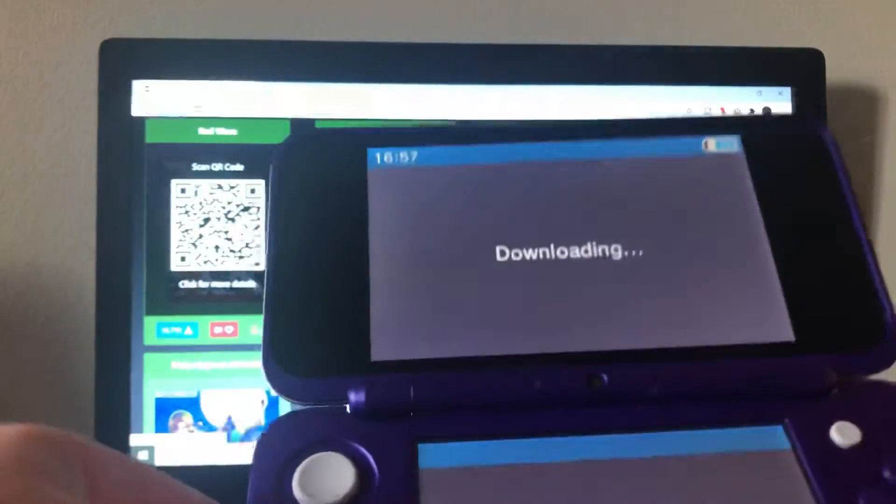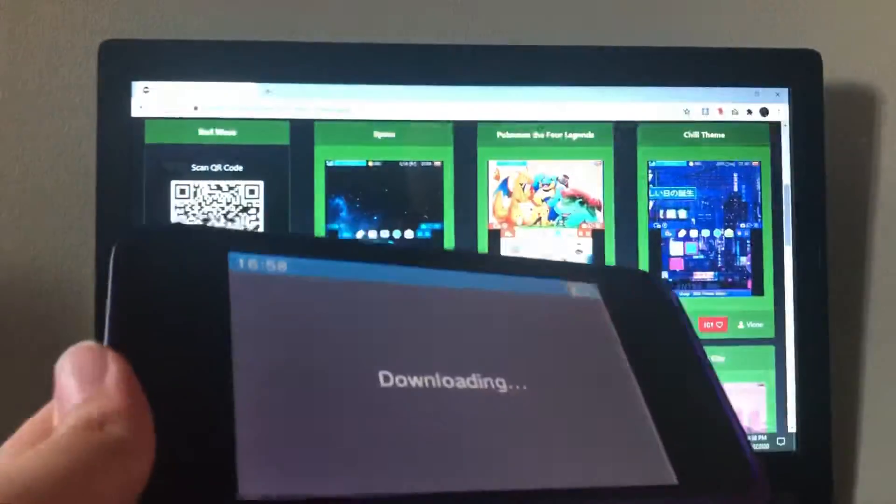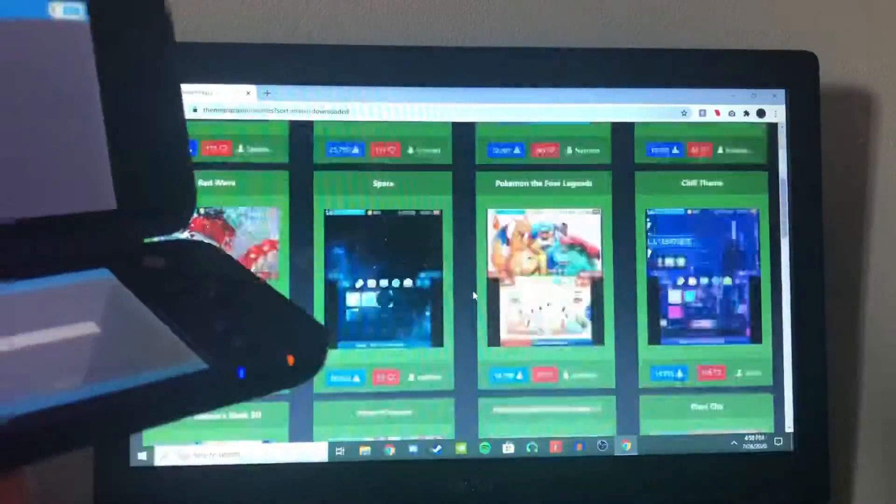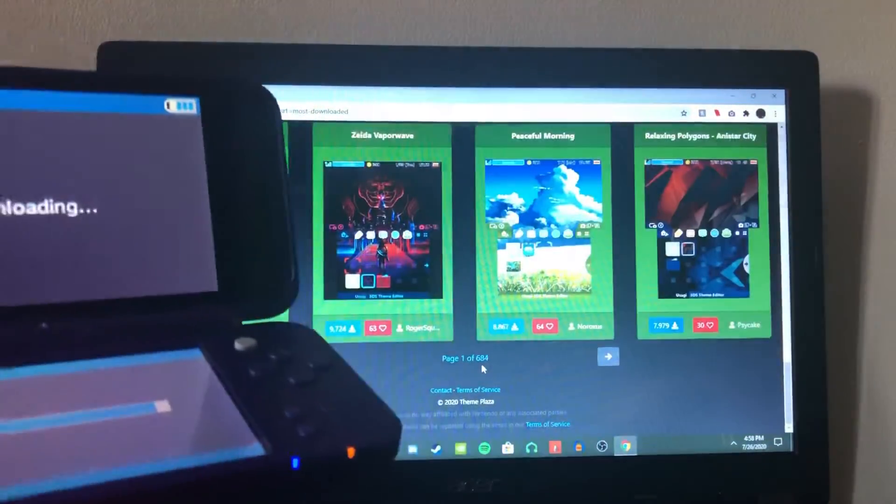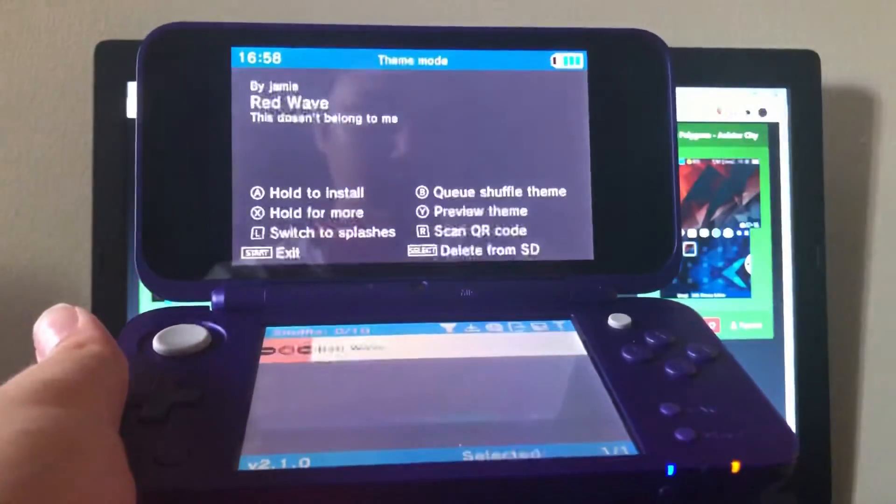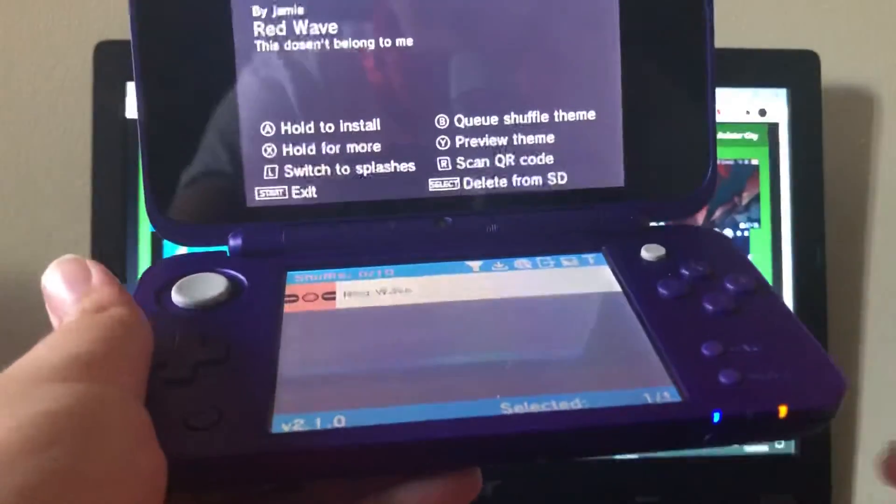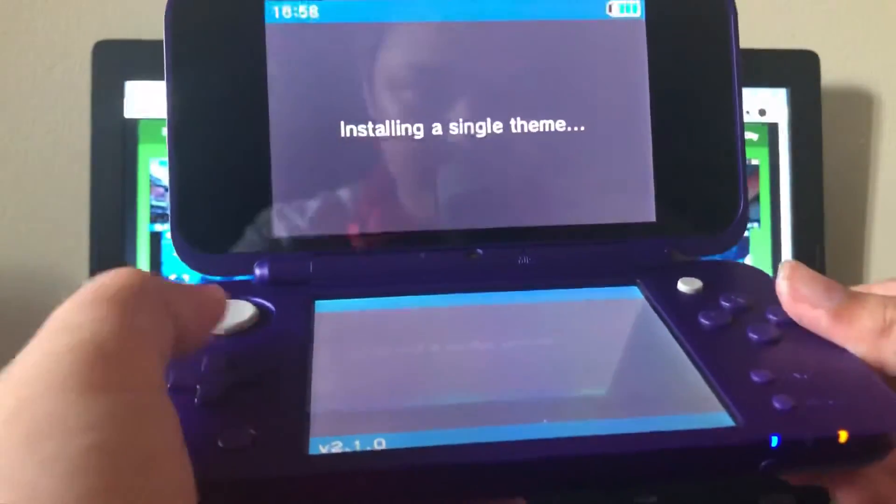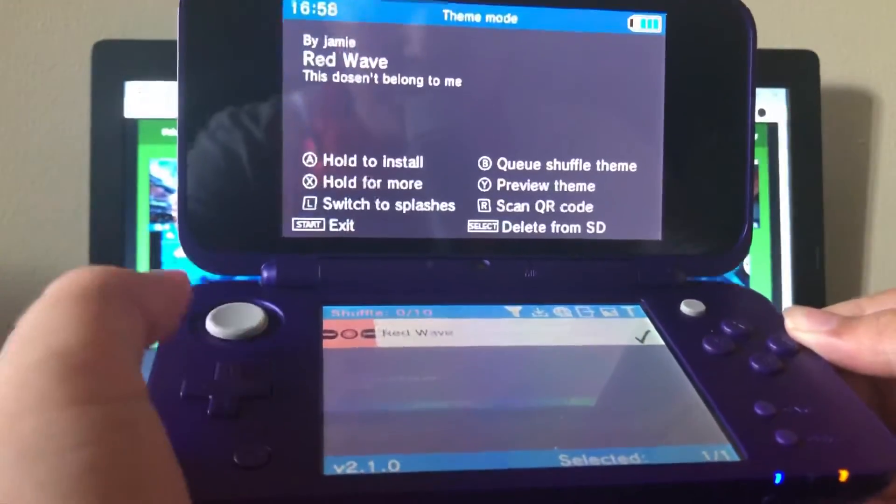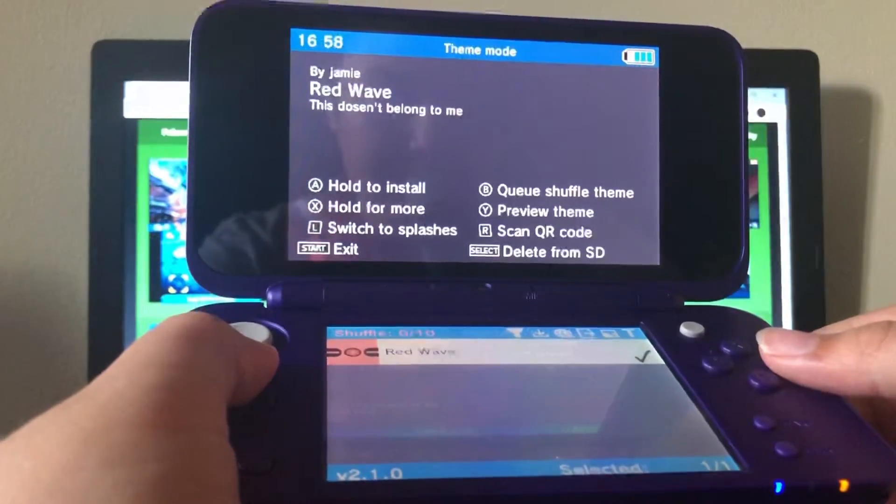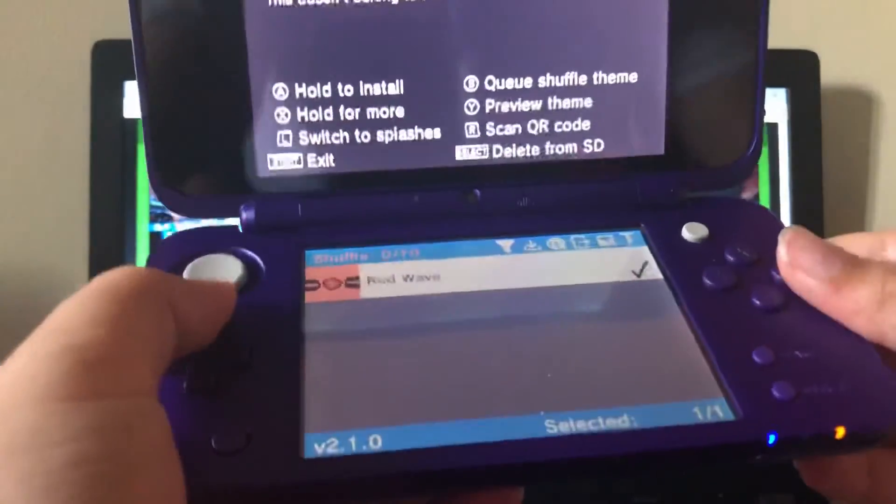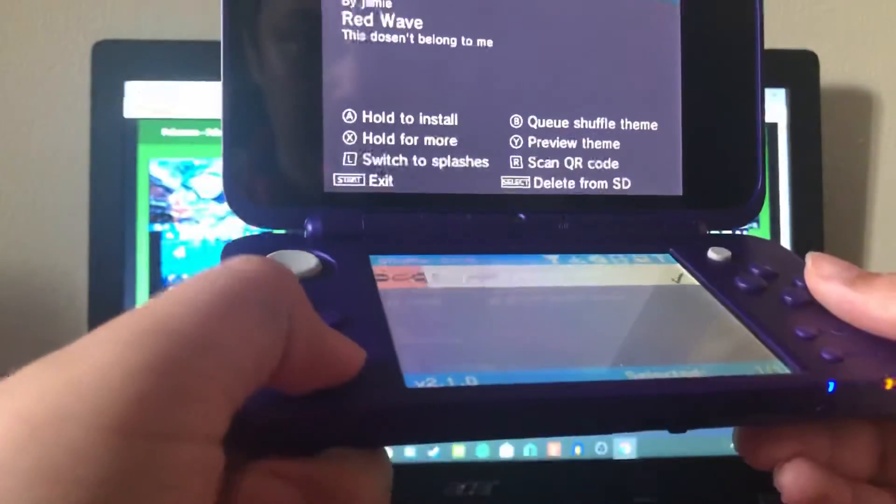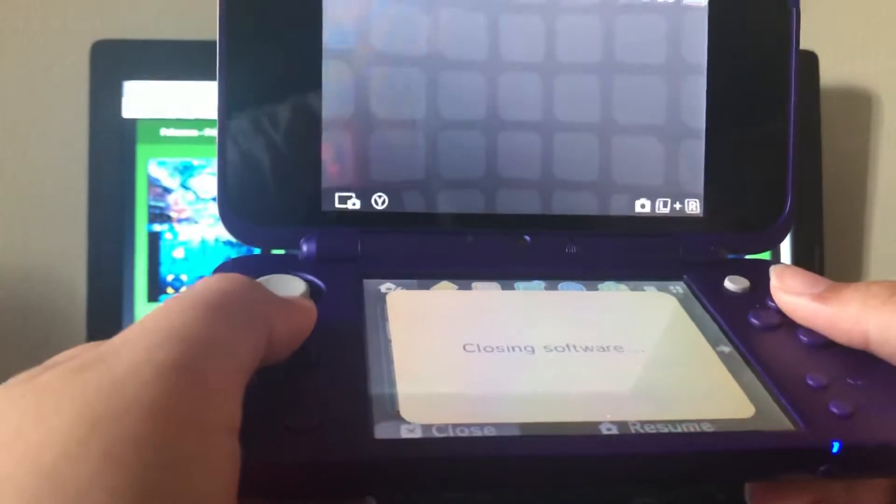There we go. Sorry, that took a while, but I can see now it's downloading. Alright, so it's done. And there we go. So you'll see at the bottom now, we have red wave. So you hold A and you hold up on the d-pad. And then while you're holding up on the d-pad, you just release A and it'll install. And now we have it selected. So you want to press home, close it.